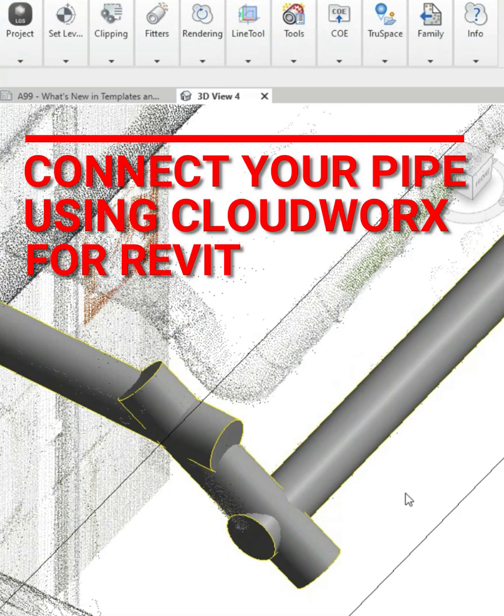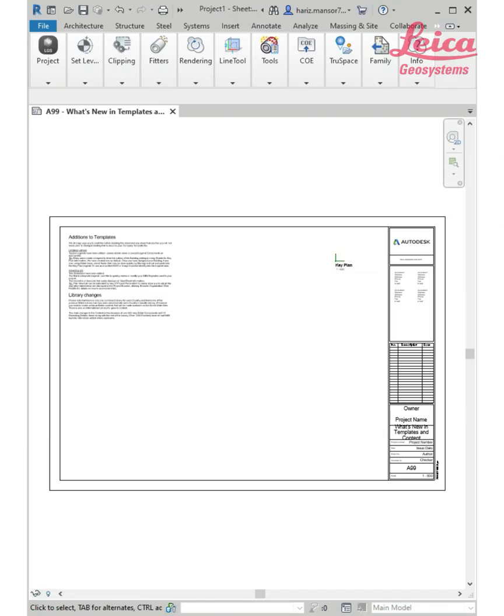Hello everyone, Haris Mansoor here. This is not a mobile version of Autodesk Revit or even CloudWorks, just a customized ratio screen from my desktop. What I want to share with you today is how you can work with pipe fitters using CloudWorks for Autodesk Revit.